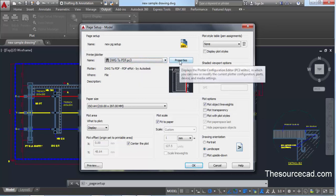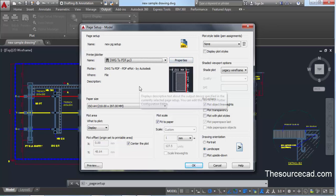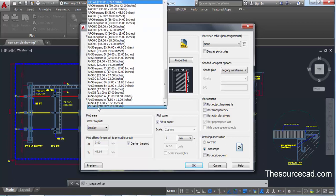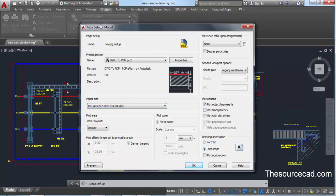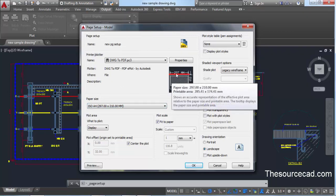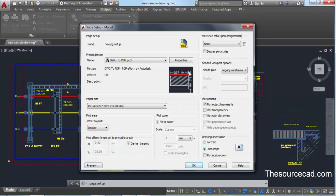If you're interested in changing the properties of this plotter further, you can go to Properties and change them. Now let's move on to paper size. Currently ISO A4 paper size has been selected. I'll select the same ISO A4, but in this case I'll make it 297×210 mm — this is the horizontal paper — instead of 210×297 mm, which is vertical.